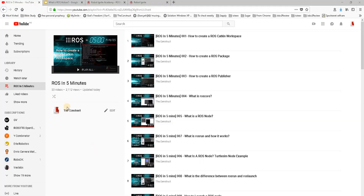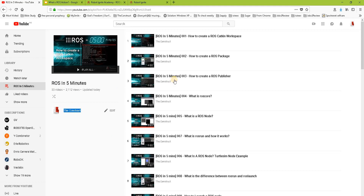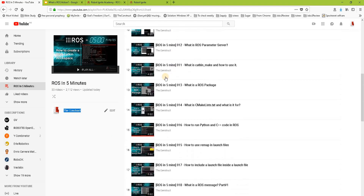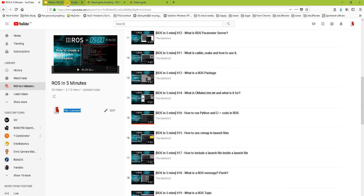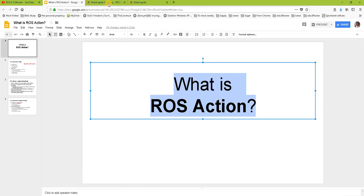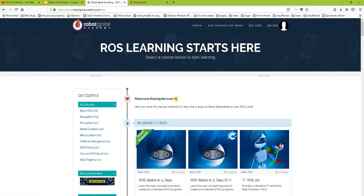Hello ROS developers, welcome to the ROS in 5 Minutes video series by The Construct, your channel for learning ROS. In this video we'll be looking at the question: what is a ROS action?